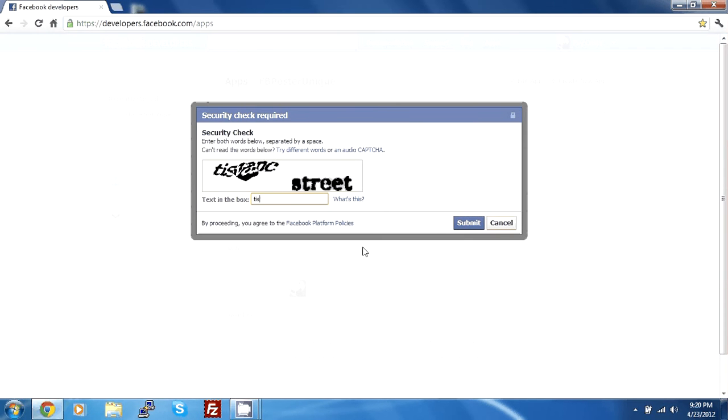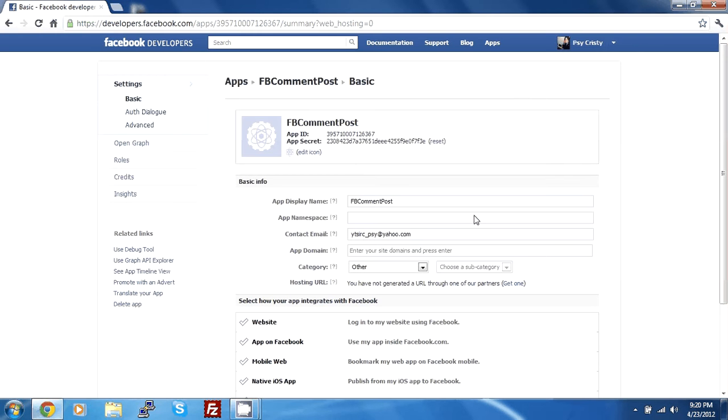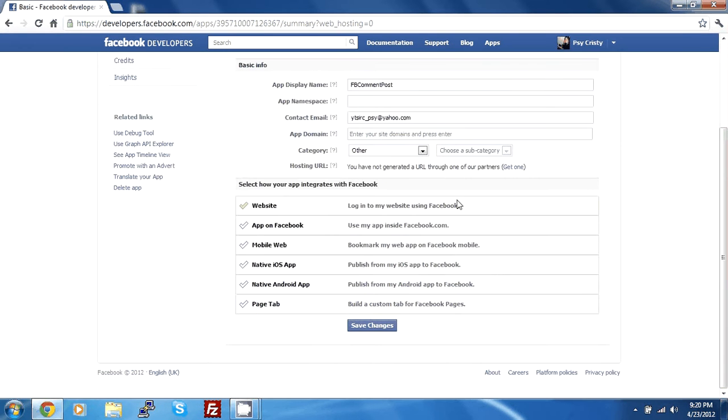Enter the security check. And there we go. My app is created.